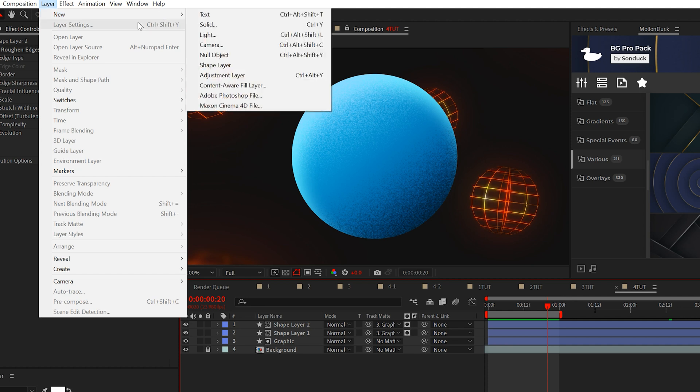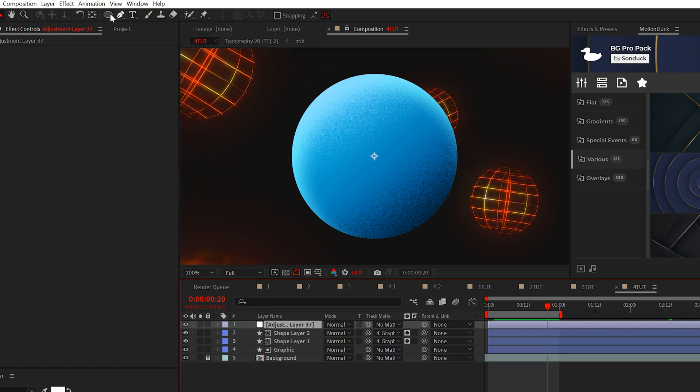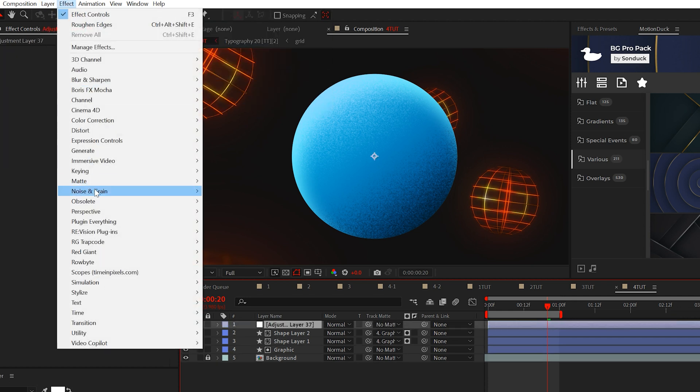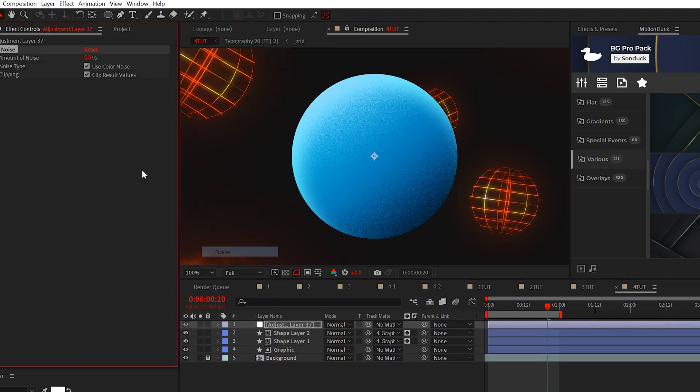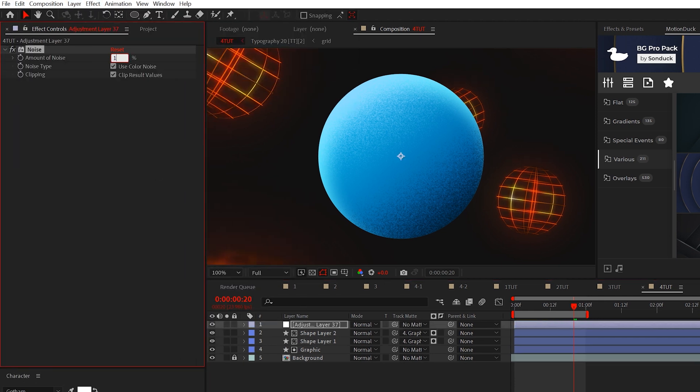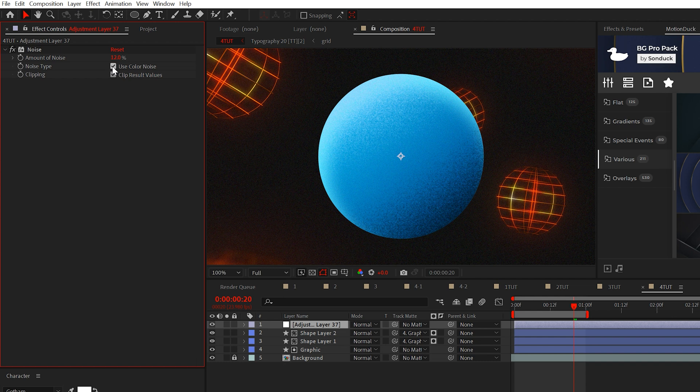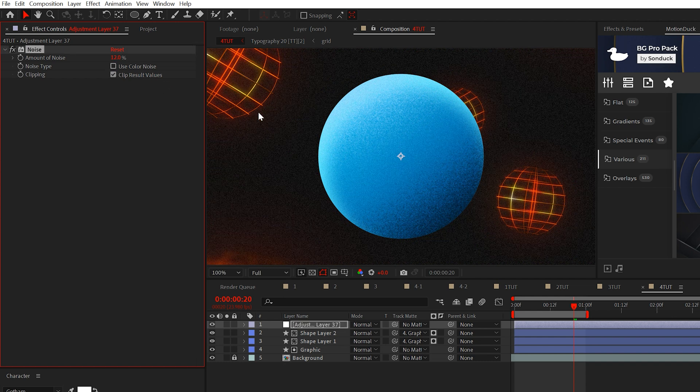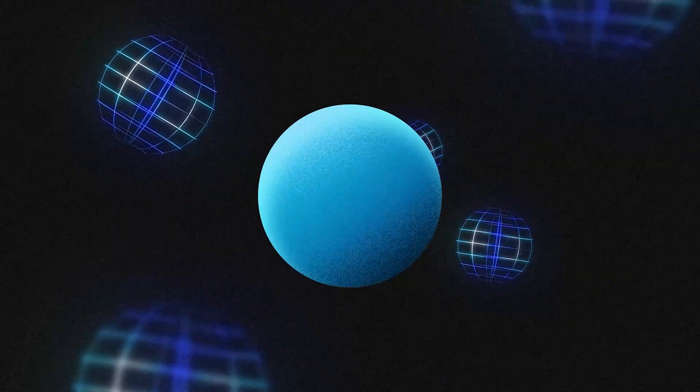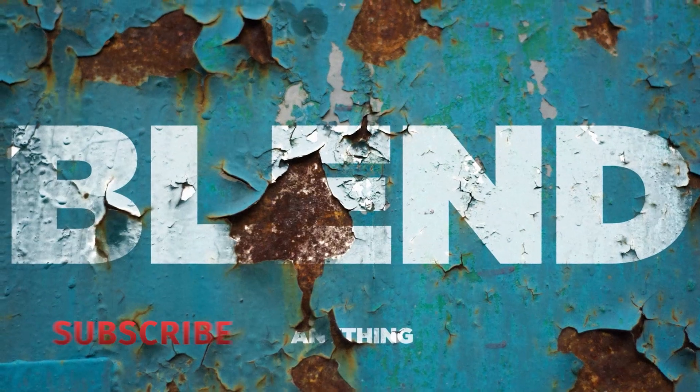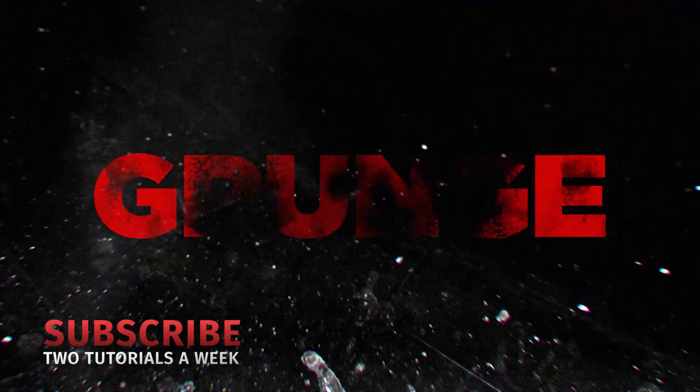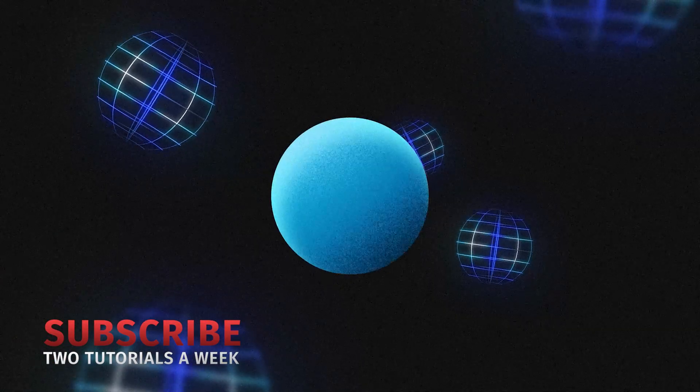And as a final quick tip, create an adjustment layer and add the noise effect. Set noise to around 12% and uncheck use color noise. This will give your entire composition a cool noise texture. So now you have a handful of techniques to texture any project in After Effects. Thank you, guys.